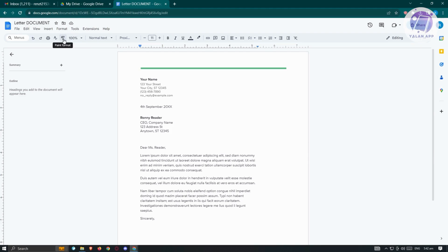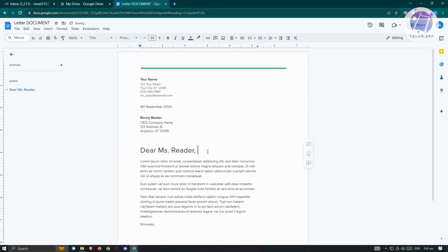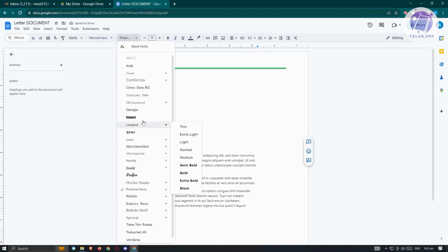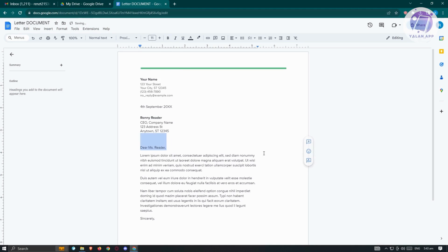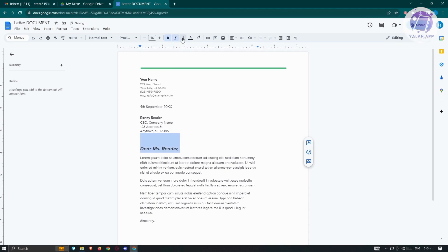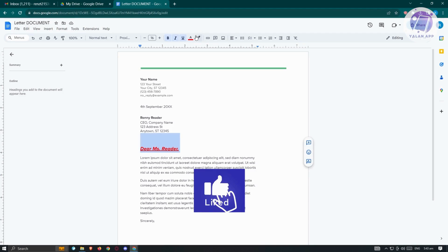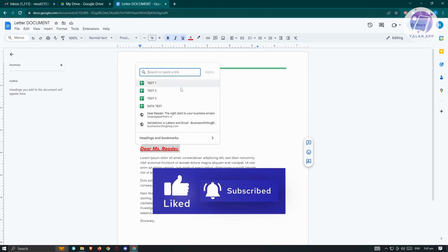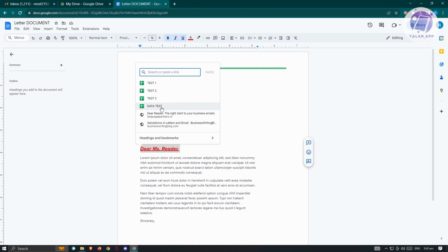We also have the zoom option for the document and the Paint Format tool if you want to copy formatting. We have the text format option — for example, you can change text to Title format. There's the font selector — for example, you can change it to Impact. You can increase or decrease the font size, apply bold or italic, change the text color, and there's also the Link option. You can highlight text, add a link, and link it to a website like Wikipedia or to an existing document in your account, such as a Google Sheet.